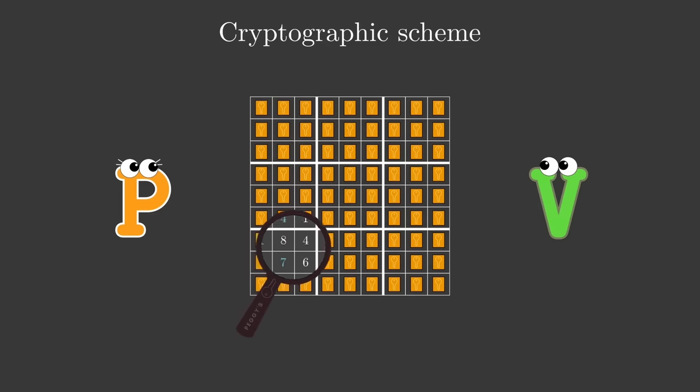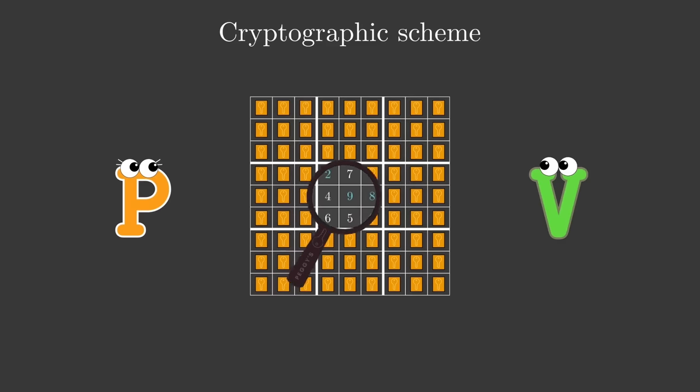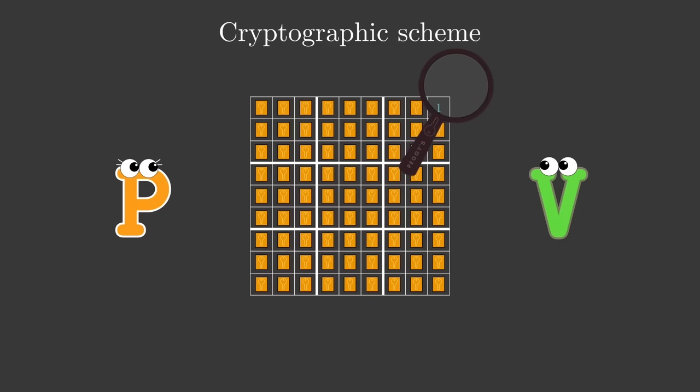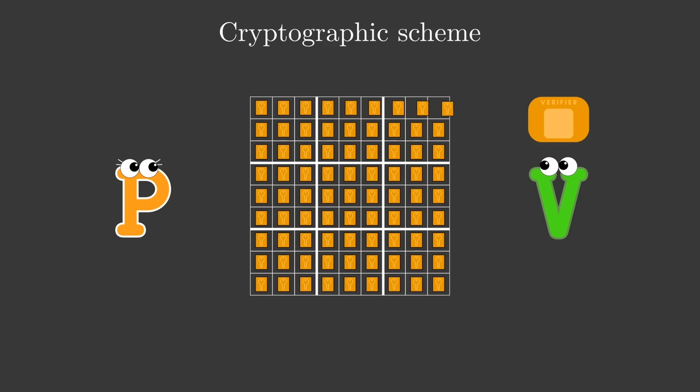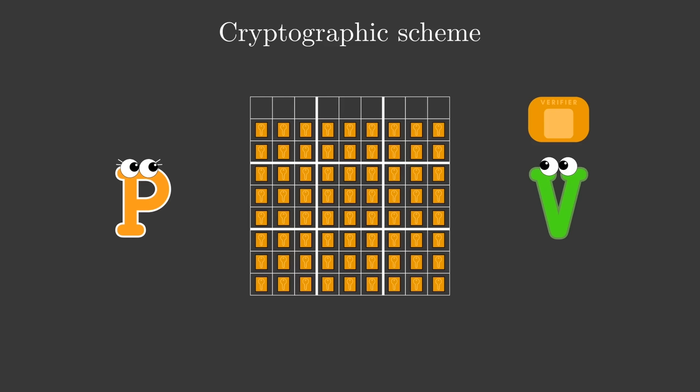Once Peggy has committed to the statement, the next step is for Victor to establish that it obeys the rules of the problem for which it is meant to be a solution. In our Sudoku example, this is the part where Victor takes the card for each row, column and block, shuffles them, and then flips them face up to see they indeed obey the rules of Sudoku. This is of course very specific for the Sudoku problem in a physical setting.